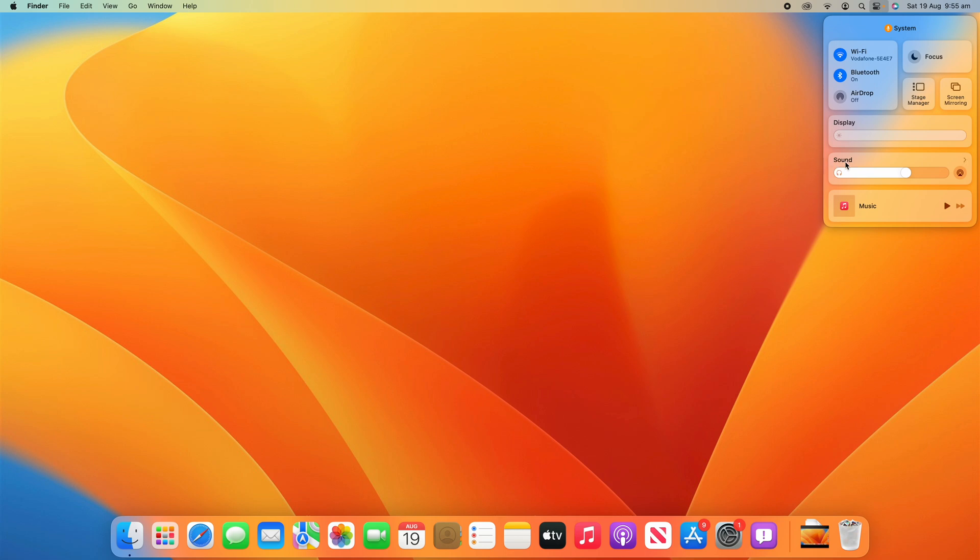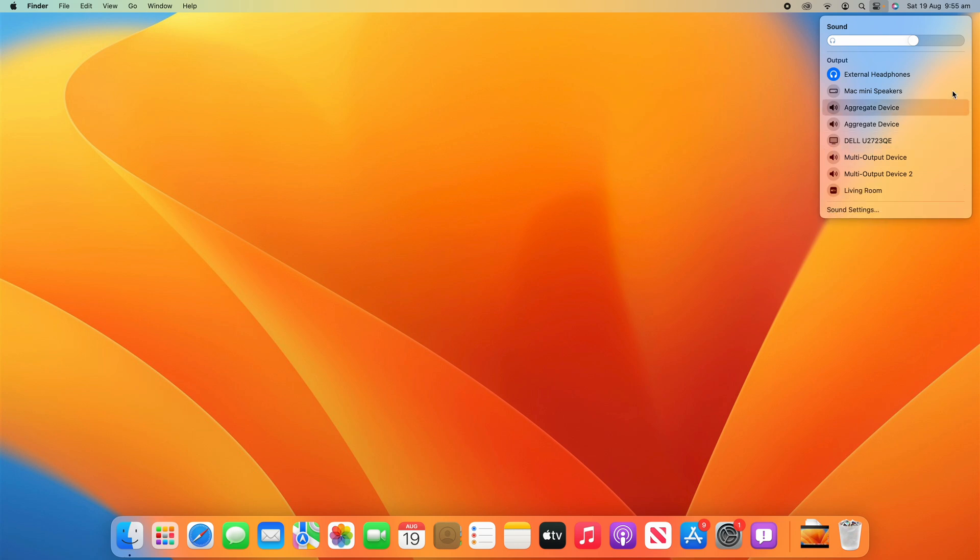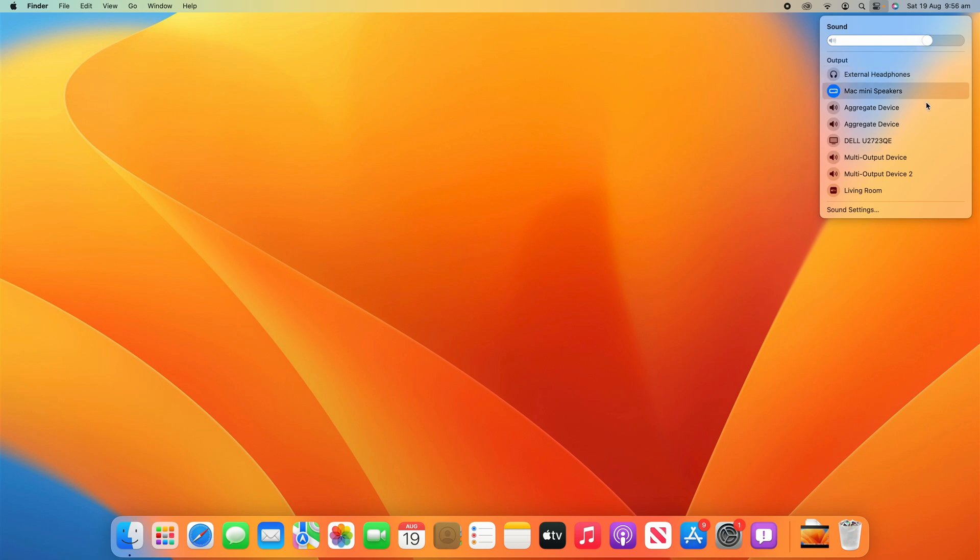But if you click on just above it where it says sound, there's a little arrow. You can click on that and then this will let you change the audio output device here. You can see currently mine's set on the external headphones, but I can change it to the Mac Mini Speakers or any different device here that is listed.